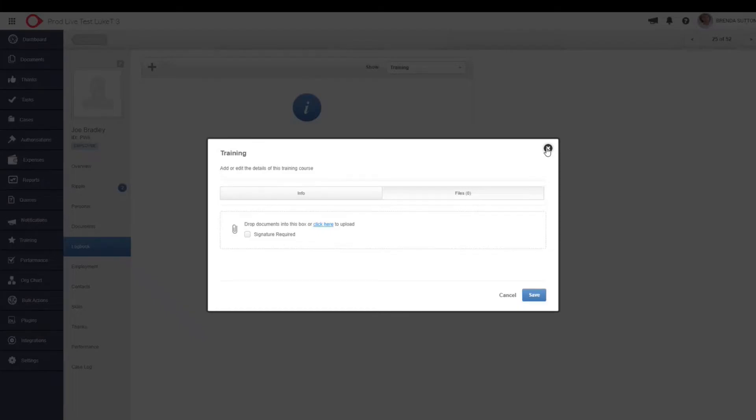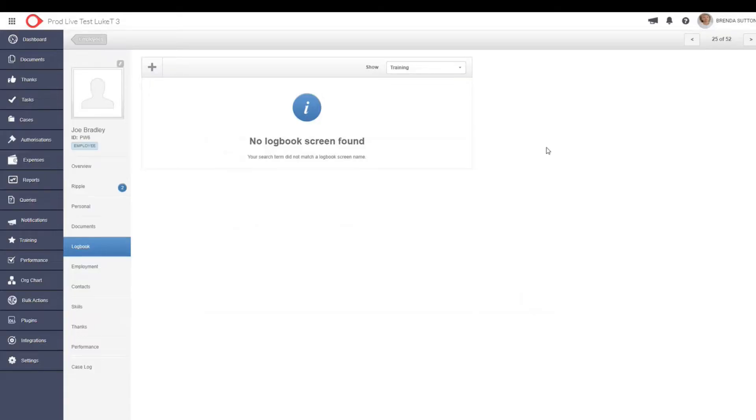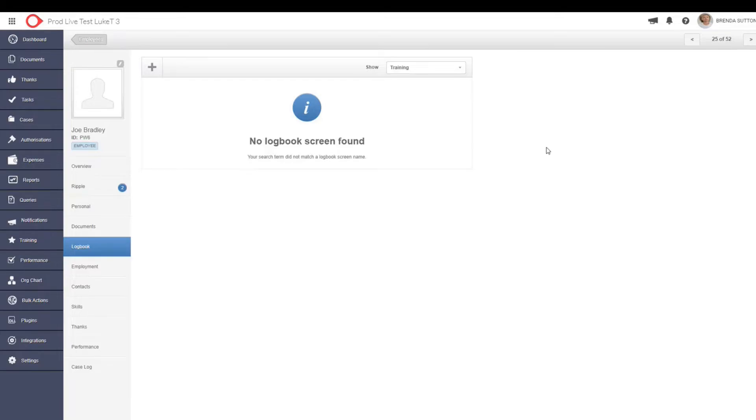And then again, you can start adding any necessary files that are related to that logbook. So again, just wanted to stress the power of this. Pretty much any sort of information that you can add within these logbooks. It could be working with children's check. It could be any sort of qualifications that you might want to have. Again, you can customize it to have whatever you want it to have. And this ties into your background workflows, which I just showed you.